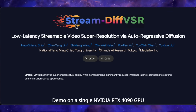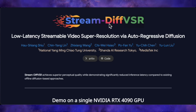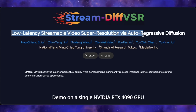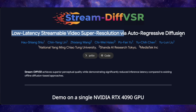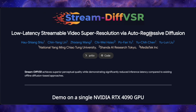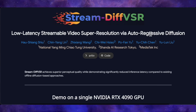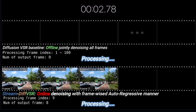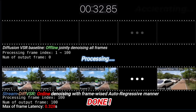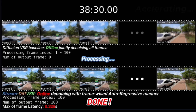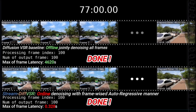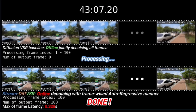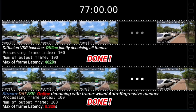Next up, we have StreamDiffVSR, and this one's a game-changer for video upscaling. This is essentially a real-time video super-resolution tool that can upscale videos on the fly with incredibly low latency. The full name is Low Latency Streamable Video Super Resolution via Autoregressive Diffusion, which basically means you could actually use this for live streaming. You can see a timer running at the top of the screen — this test was done on a single NVIDIA 4090. Their baseline diffusion model is still processing, but look at their new online model, StreamDiffVSR Online — it's already done. The maximum frame latency is less than one second, sitting at just 0.328 seconds, while their baseline diffusion VSR model has a latency of 4,620 seconds. That's over three orders of magnitude faster.